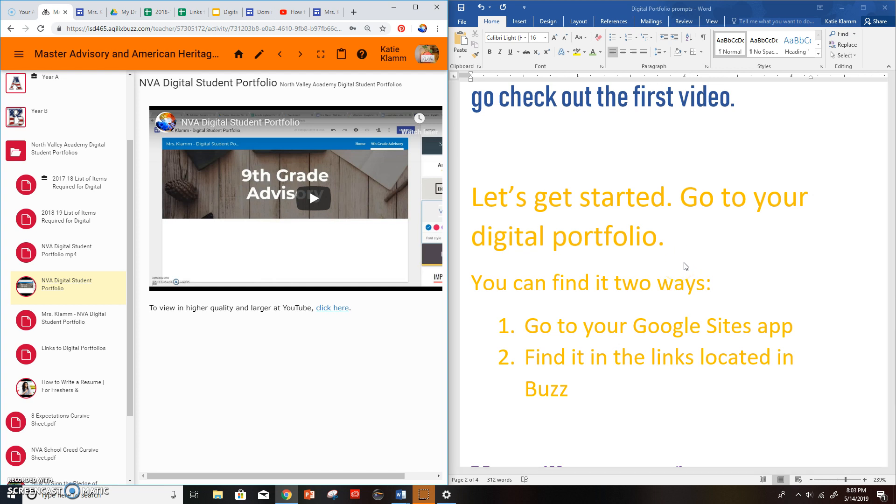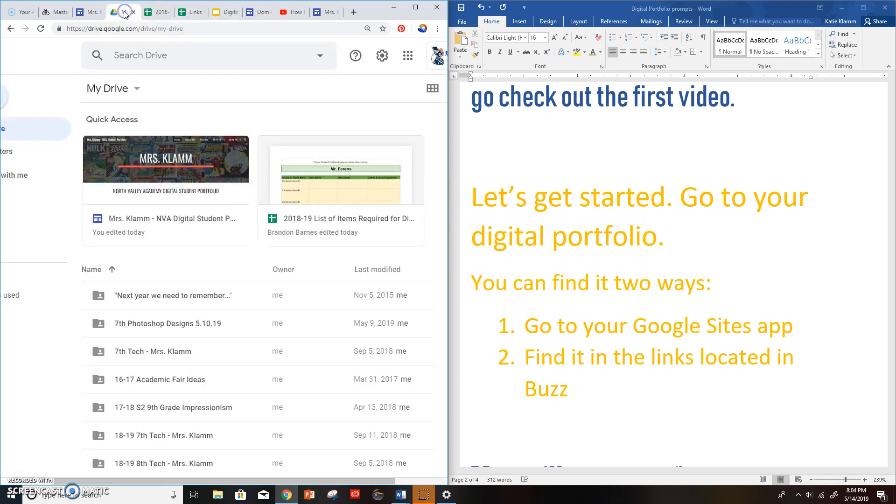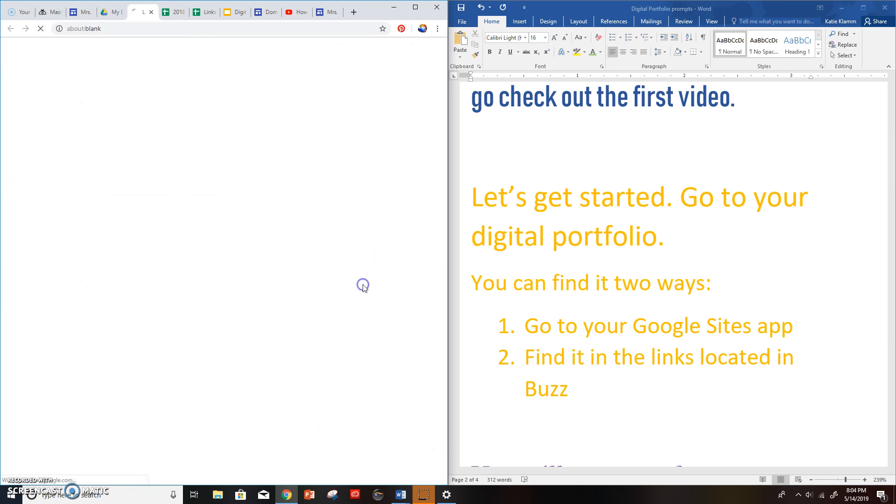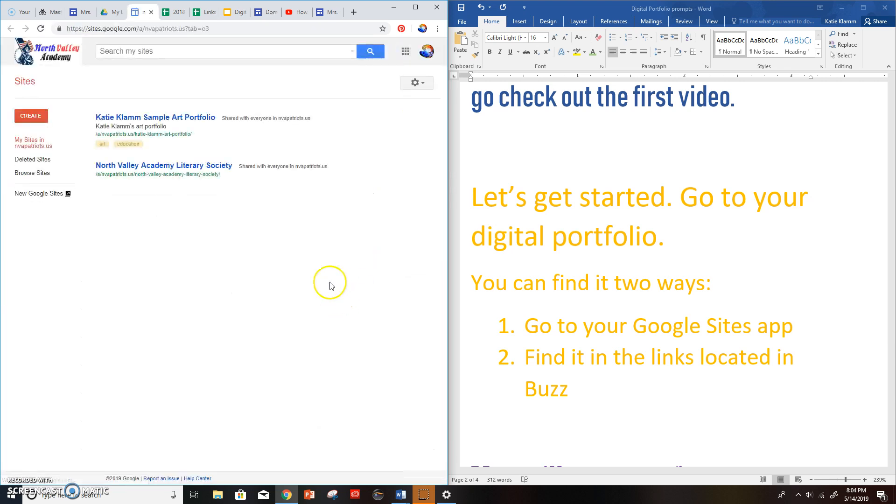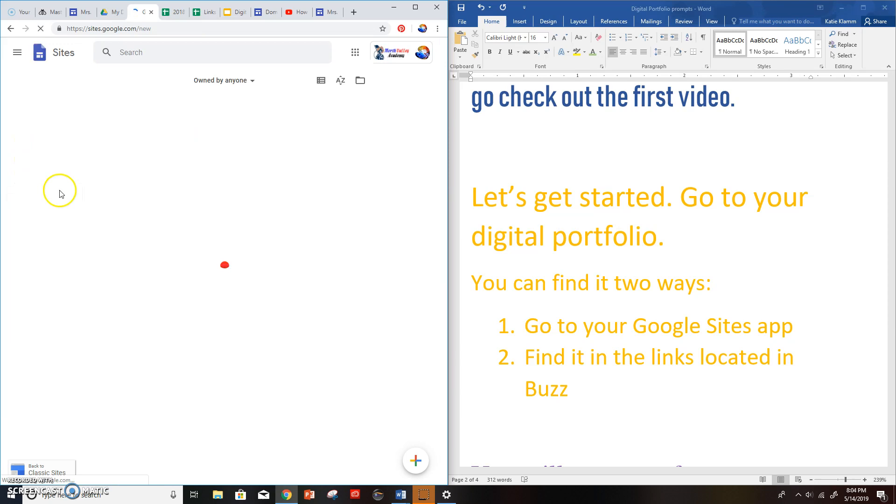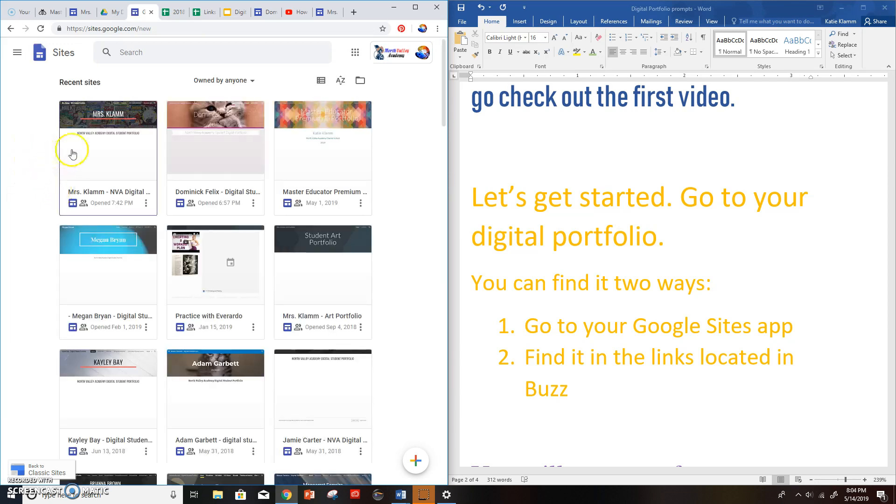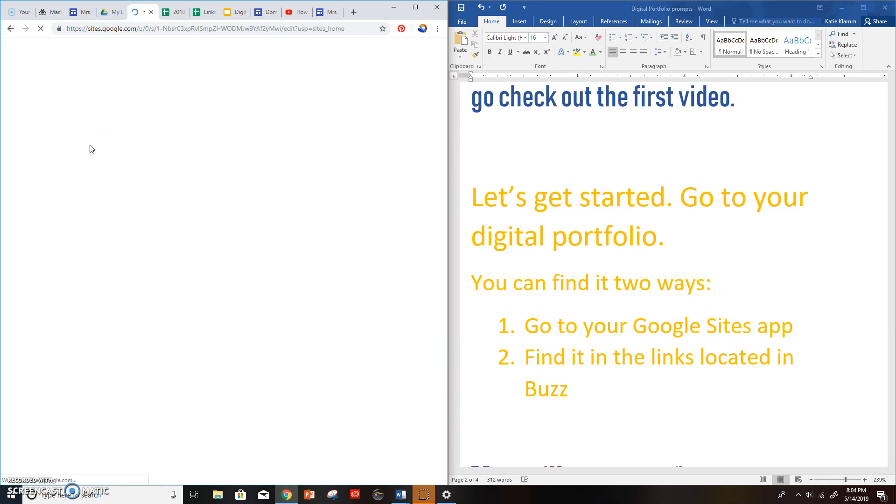So if we go into our drive, go to the apps, go to sites, and we're looking for the new Google Sites. And inside of there, you should have your digital portfolio from before.